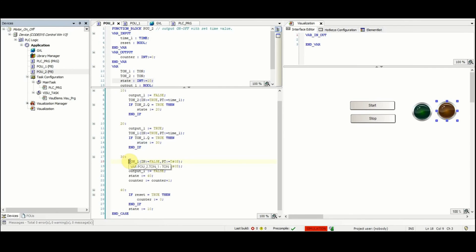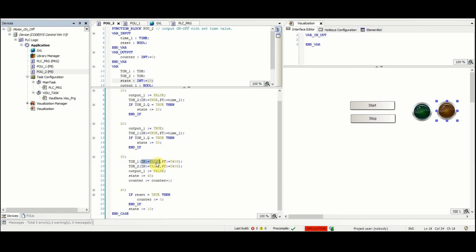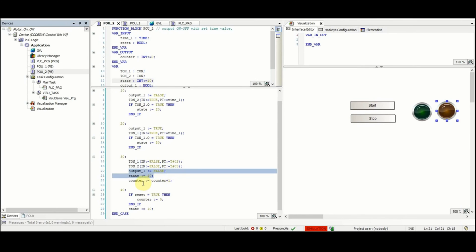Then we will have the timer on-delay timer_1 receiving the input equal to false, and the second timer's input will be set to false therefore their output will be equal to false. And then output_1 will be set to false, state will be equal to 40, and counter will be equal to counter plus one or it will be incremented by one.